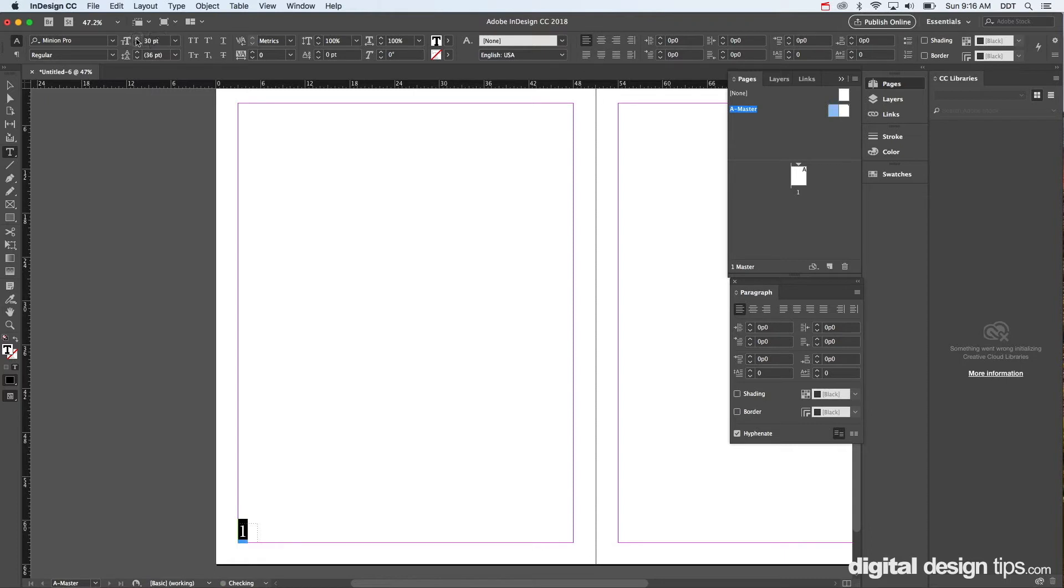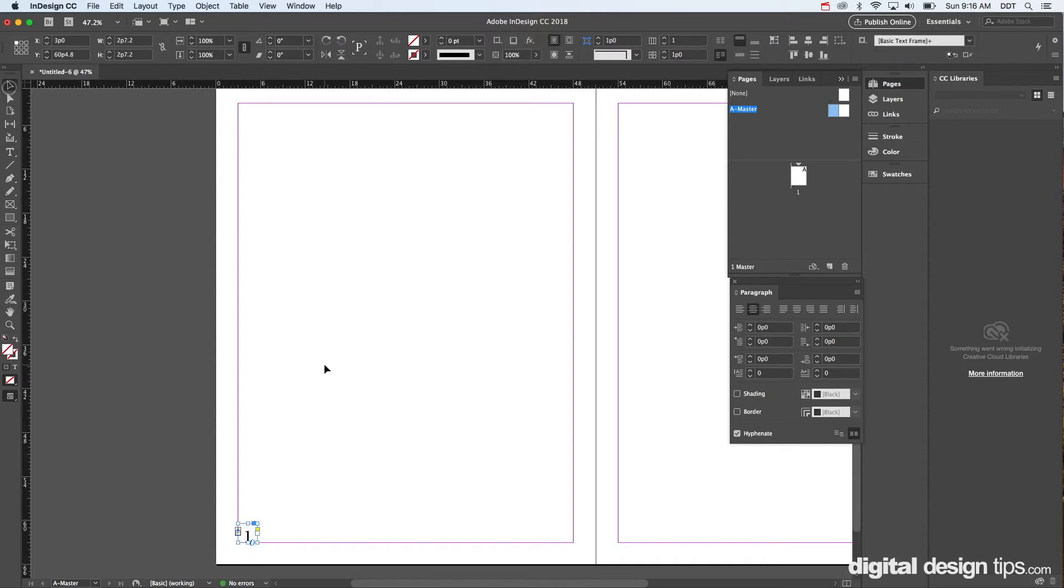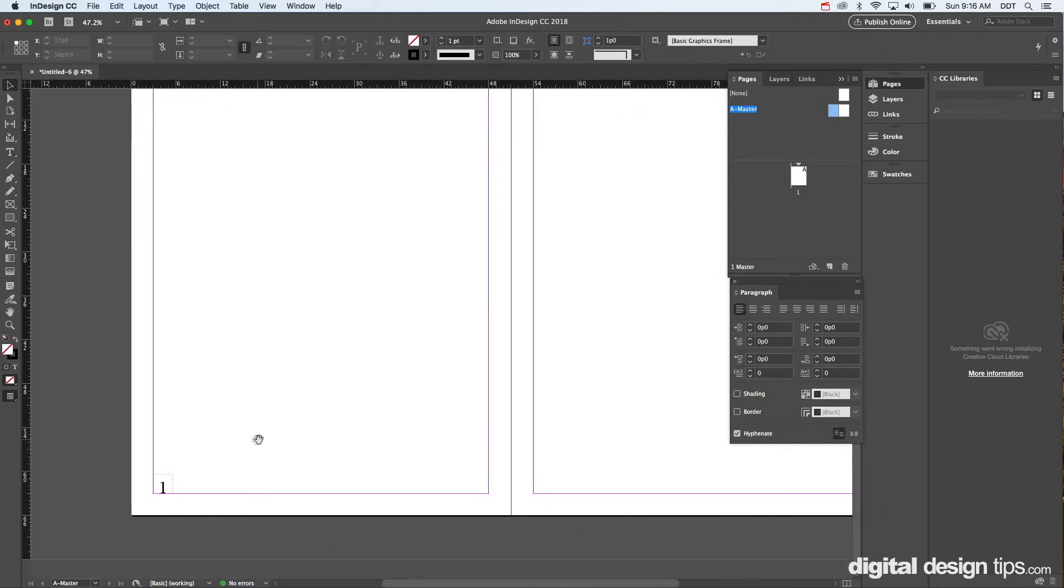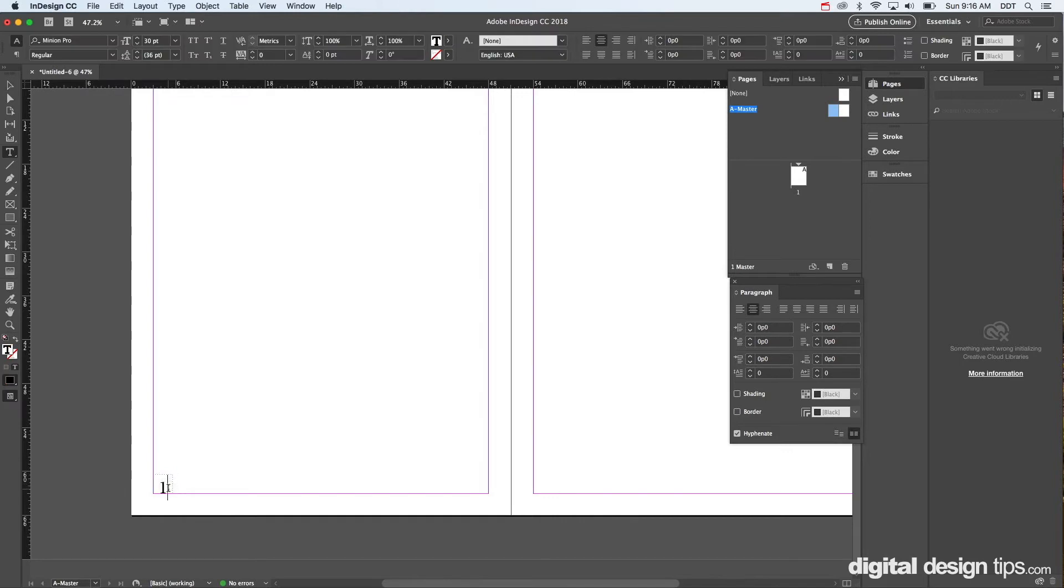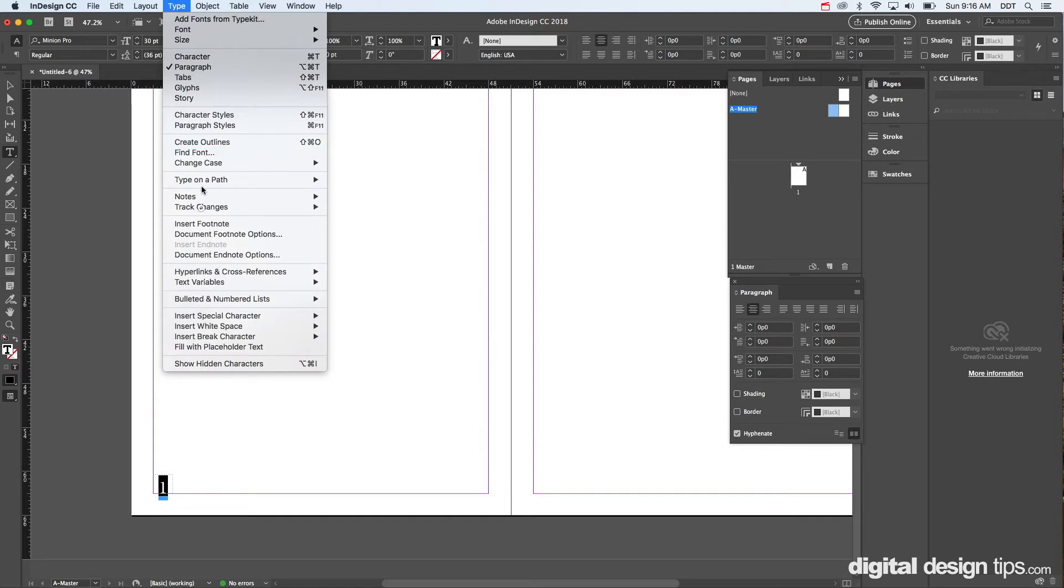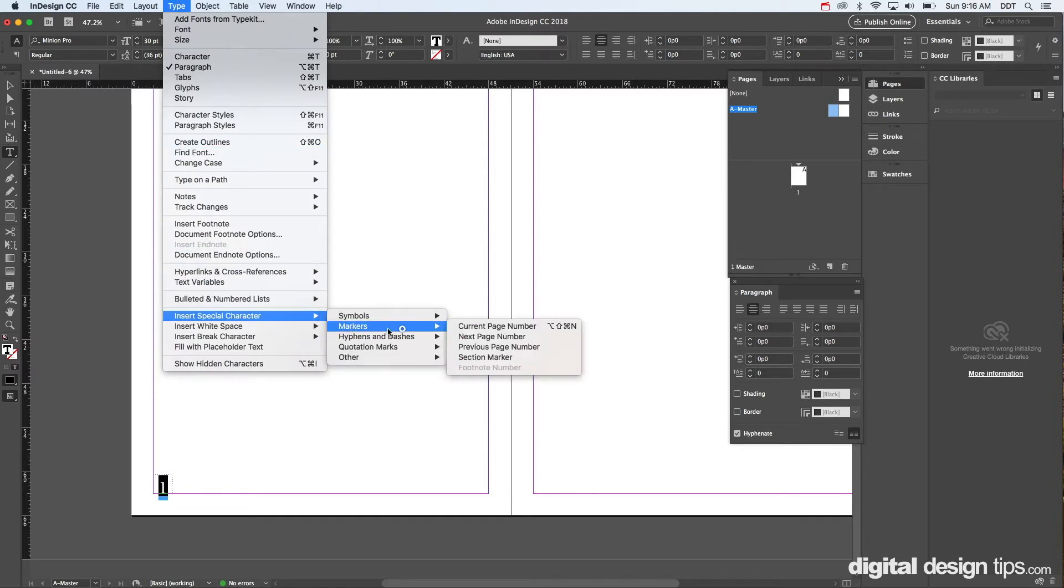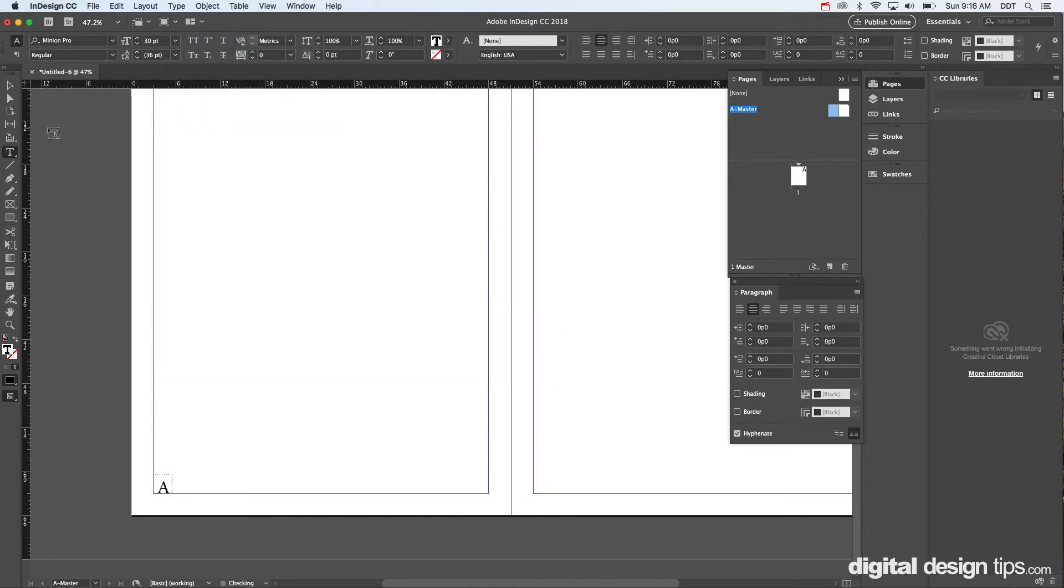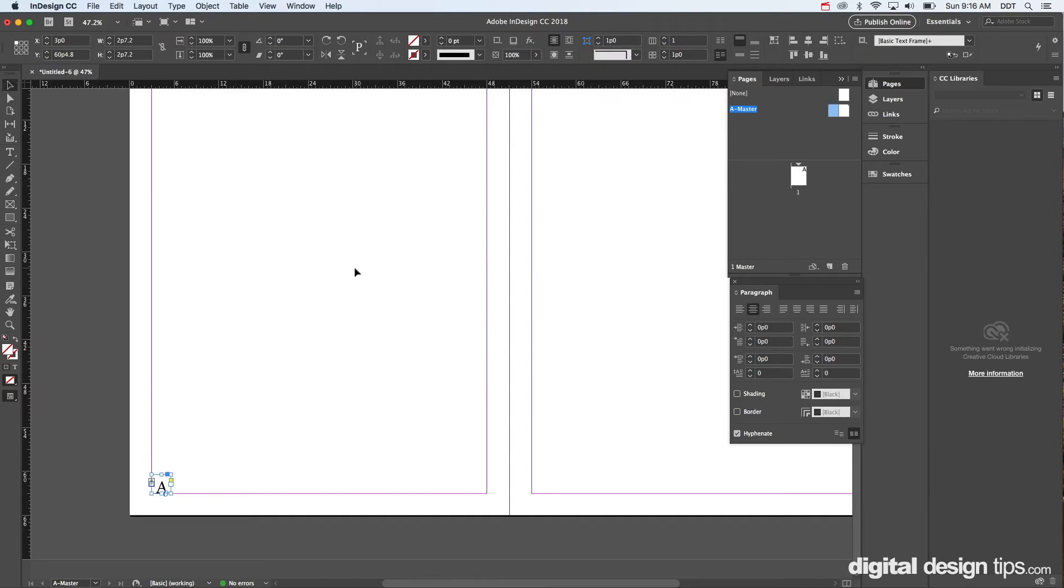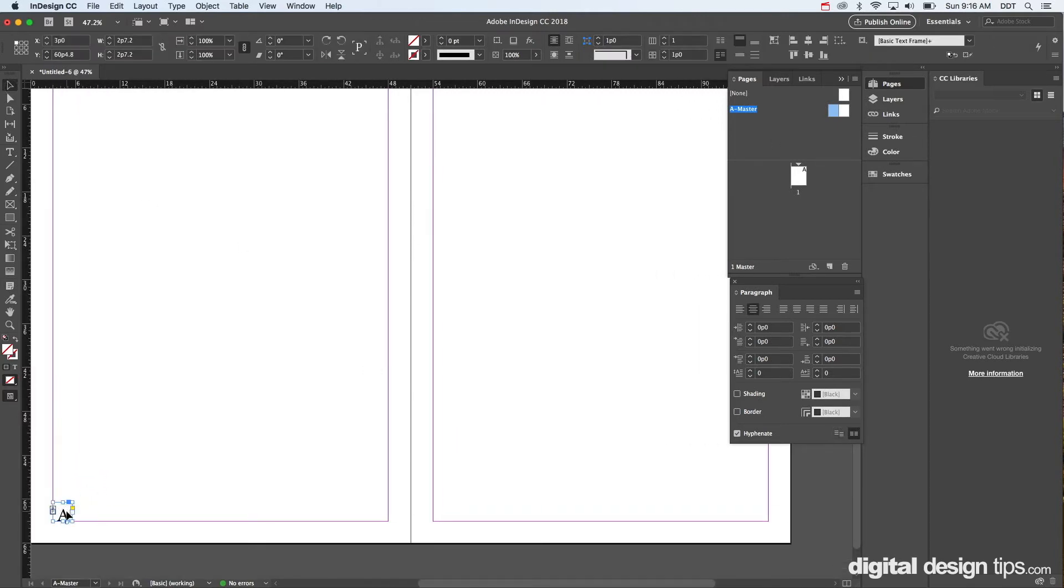Okay, quickly align this guy, put it down there. So you can see I've got this. I'm going to turn this into an actual page number now. You select the text itself, go to Type > Insert Special Character > Markers, and do Current Page Number, which at the moment is 'A' because it's a master page A.